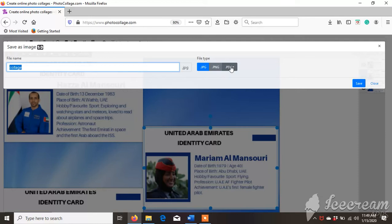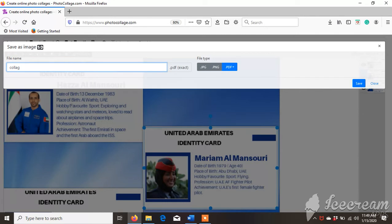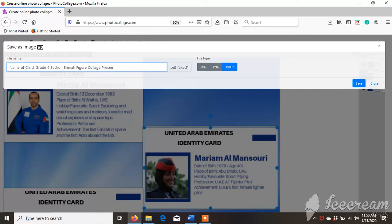Then you have to choose PDF format. In the file name field, you have to type your child's name, grade 4, section, and you can also add 'Emrathi Figure Collage Presentation'. Then click Save.